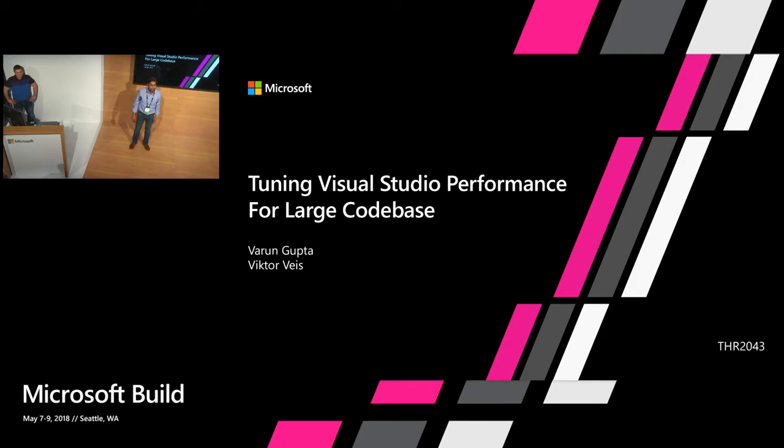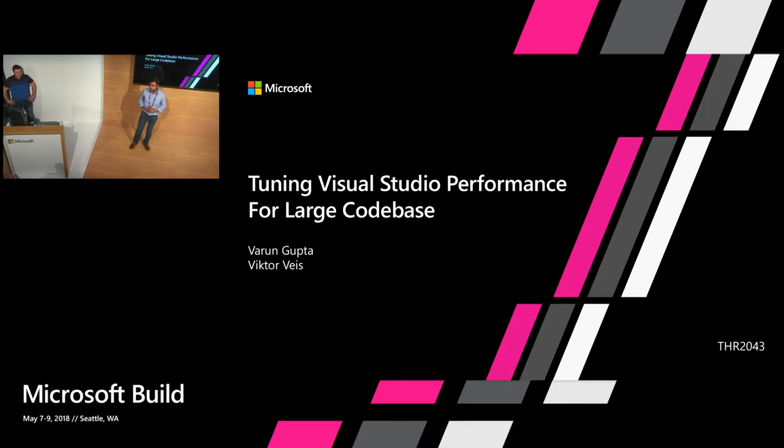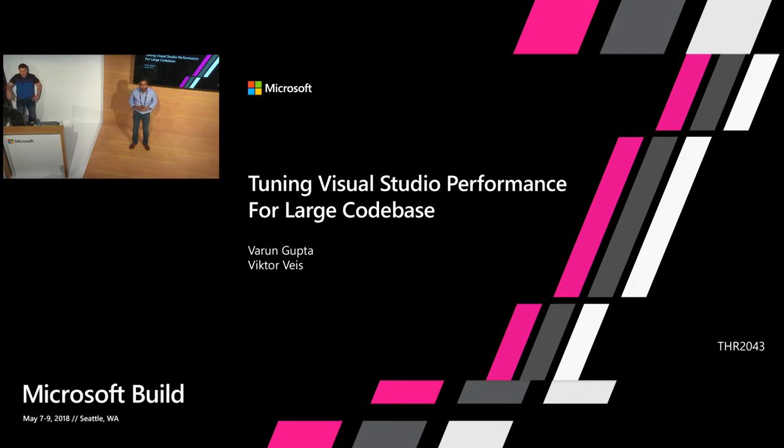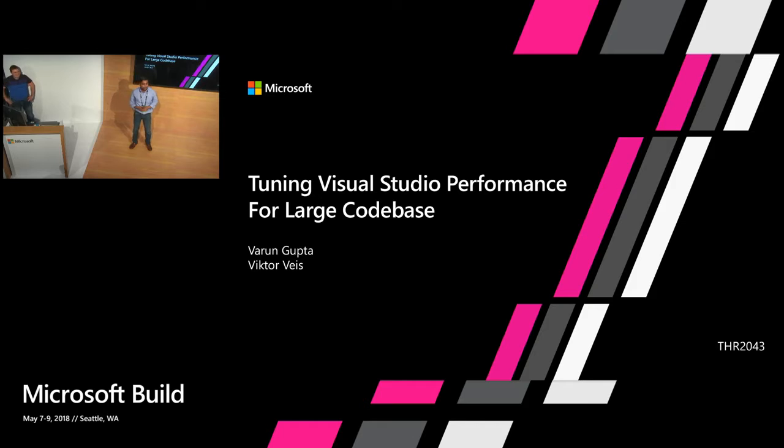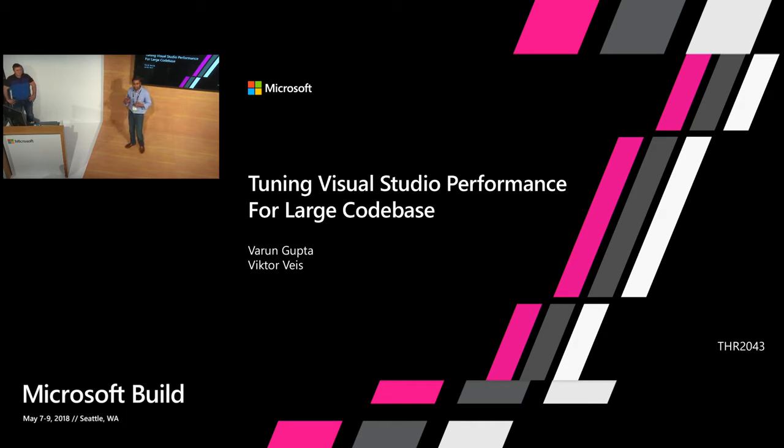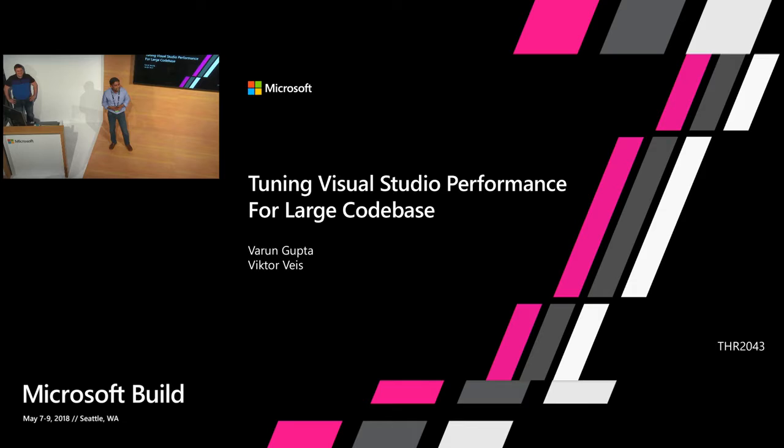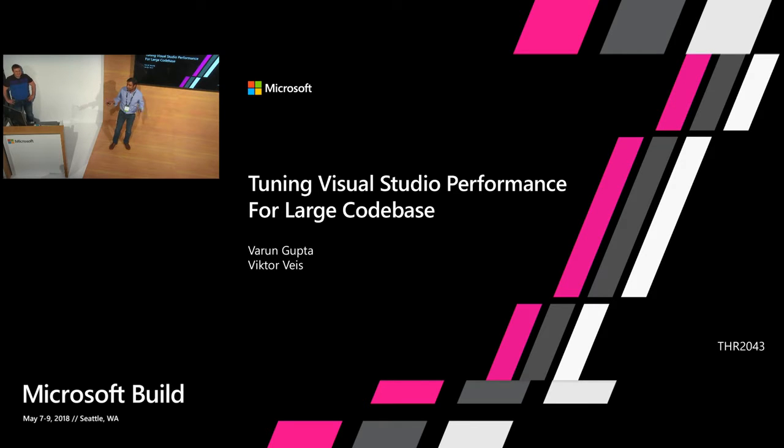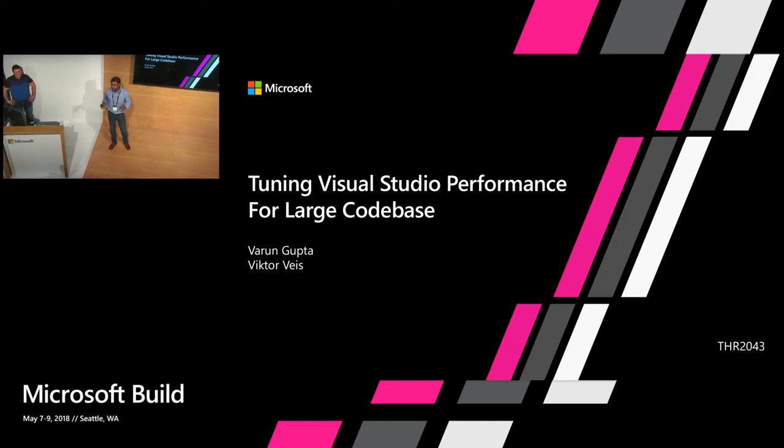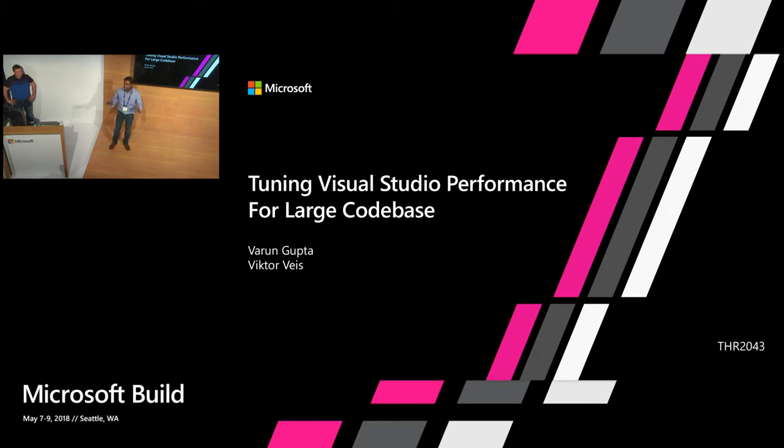Hello, welcome everybody. My name is Varun. I work on Visual Studio performance. With me, I'm Victor. He's the engineering manager on Performance. So for all your performance stuff, you know who to blame. Thank you everybody for coming. I understand it's lunchtime, so if any of you are eating your food, we don't mind at all. We had a late brunch, so we are full. But feel free to eat.